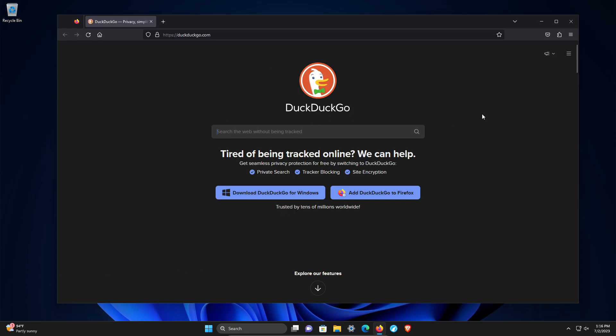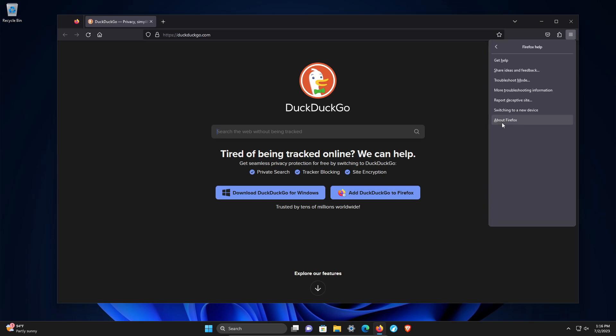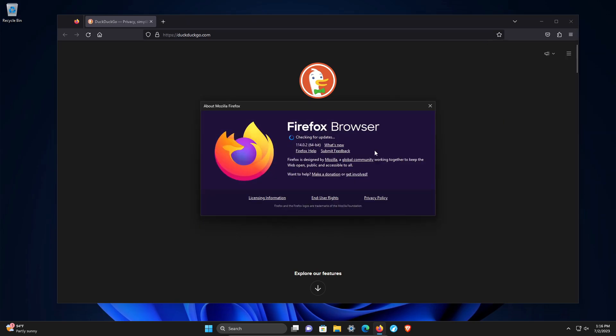To get started, we're going to click on the menu in the top right, go down to help and click on about Firefox. This will just confirm that we are up to date.